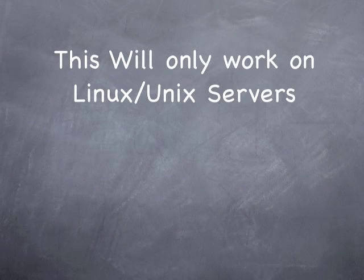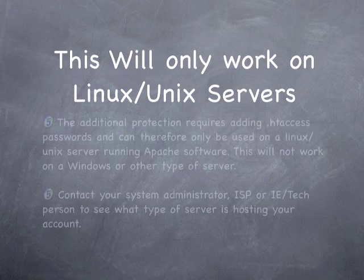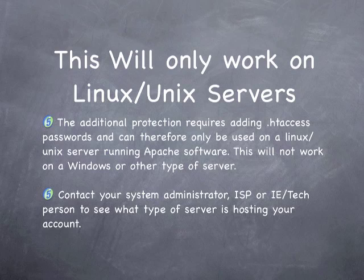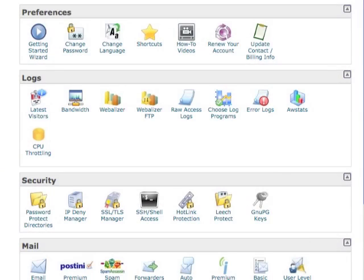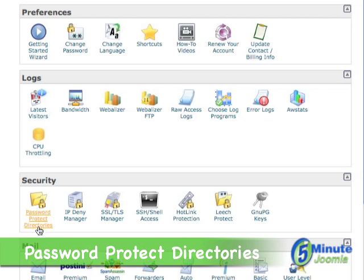In order to do this, your site will have to be located on a Linux or Unix server running Apache software. Assuming that it is, log on to your cPanel and then look for password protect directories right here.